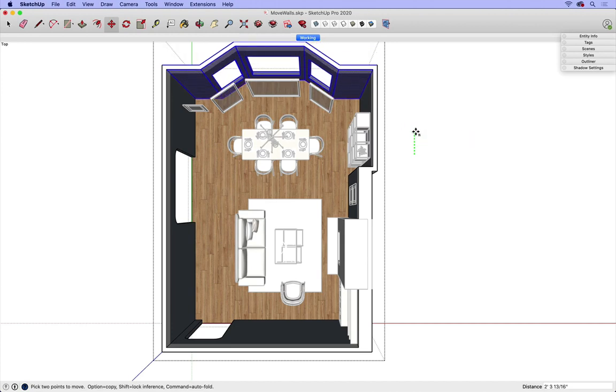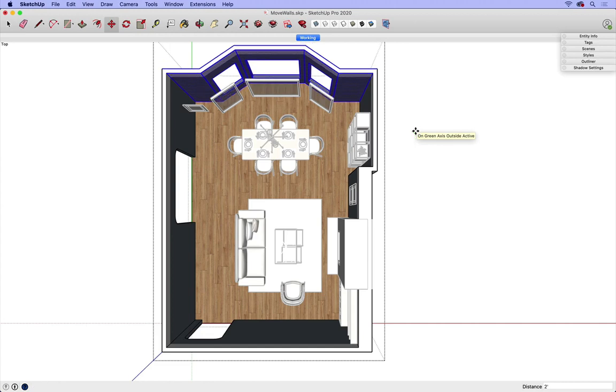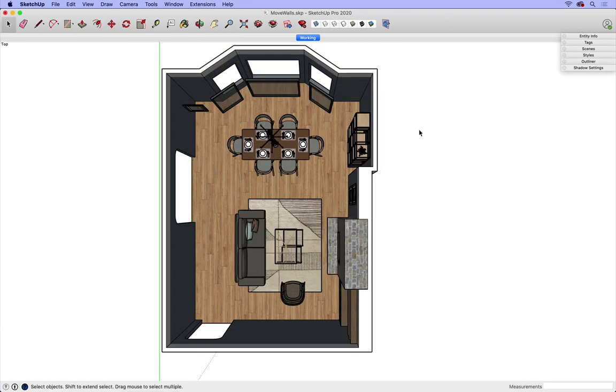I'd like to bump it out two feet, so I'm going to type two feet, enter. Now I'm done with this group, so I'm going to escape out of it. So spacebar, click into some white space, or hit my escape key.